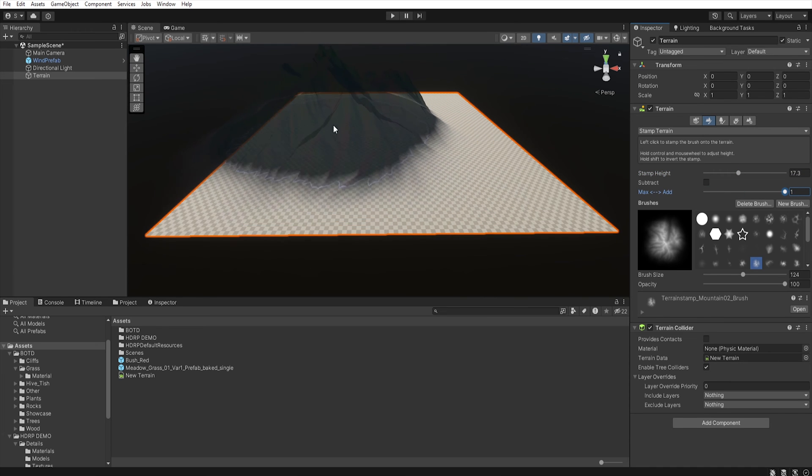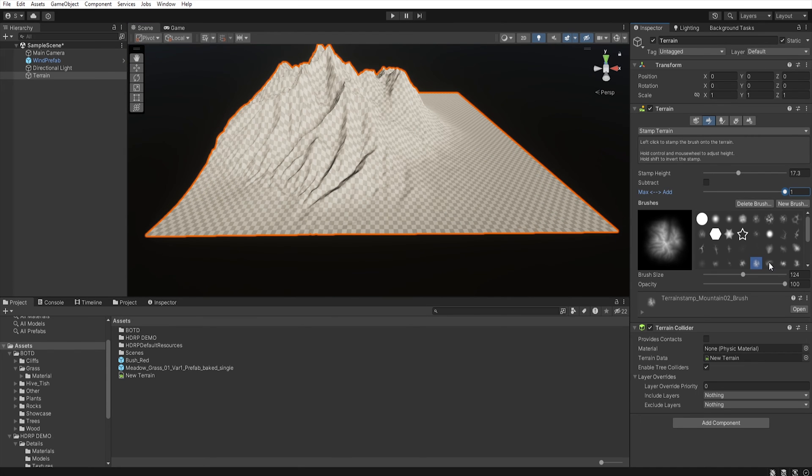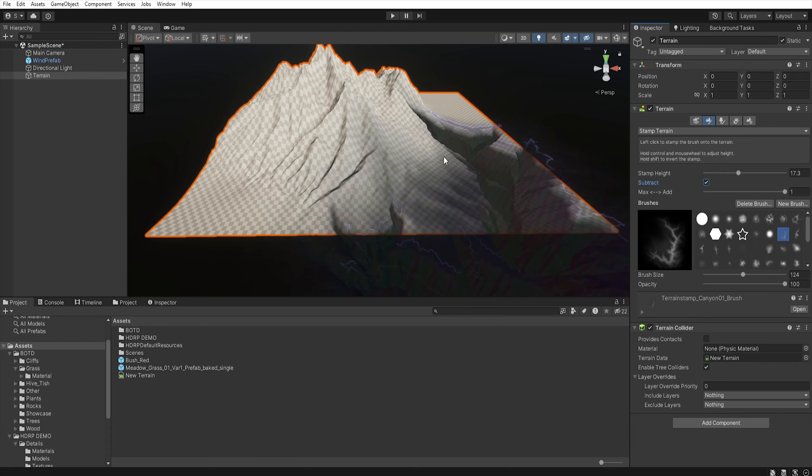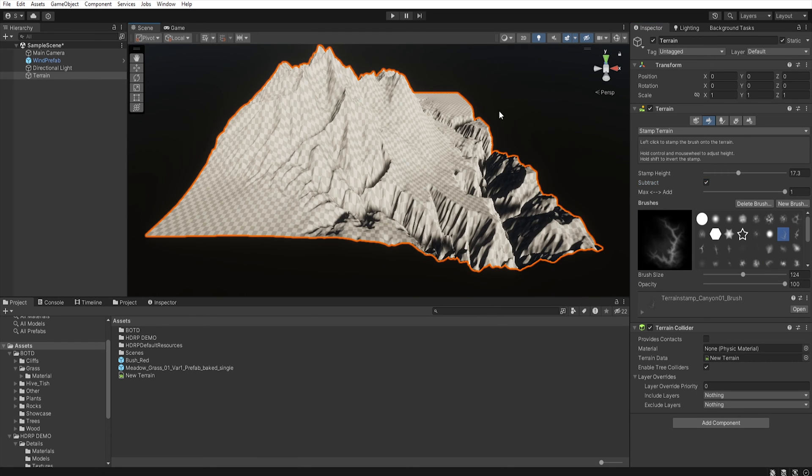So, 0 indicates the height from point 0, and 1 indicates the current height of our terrain. And we can also lower the terrain using the subtract option.